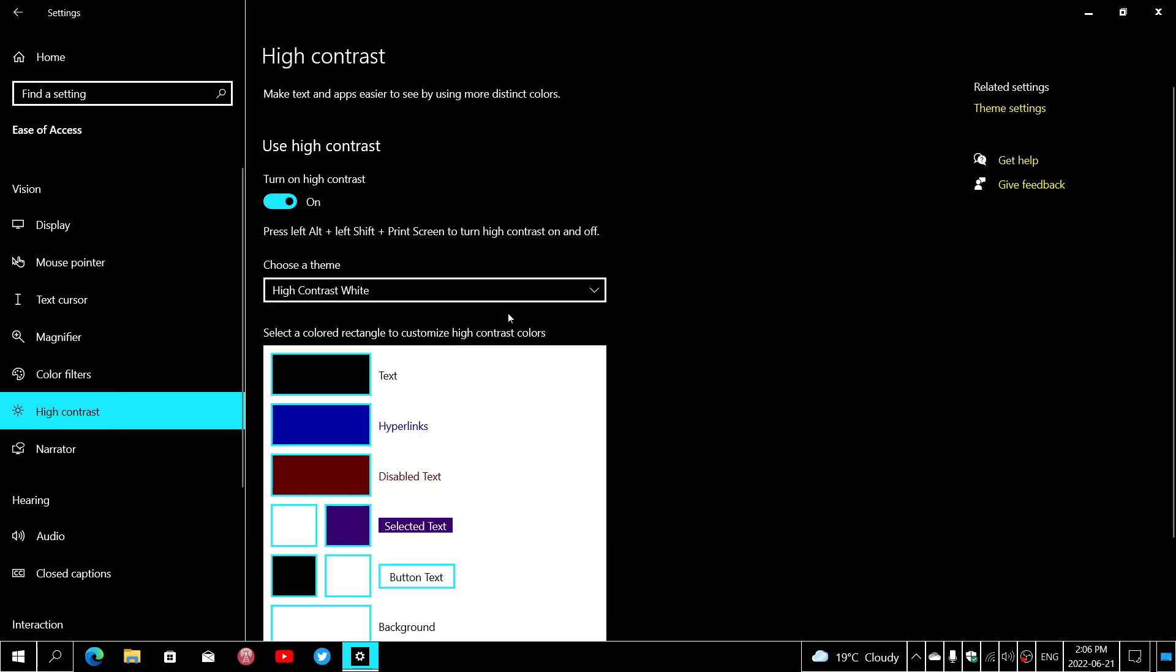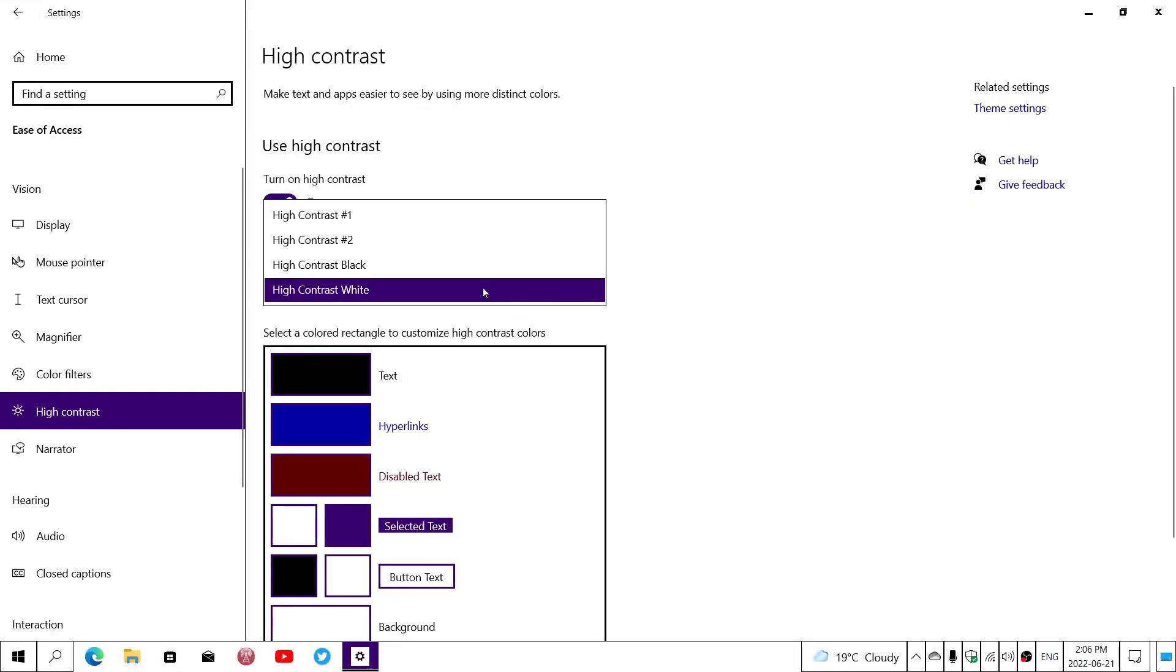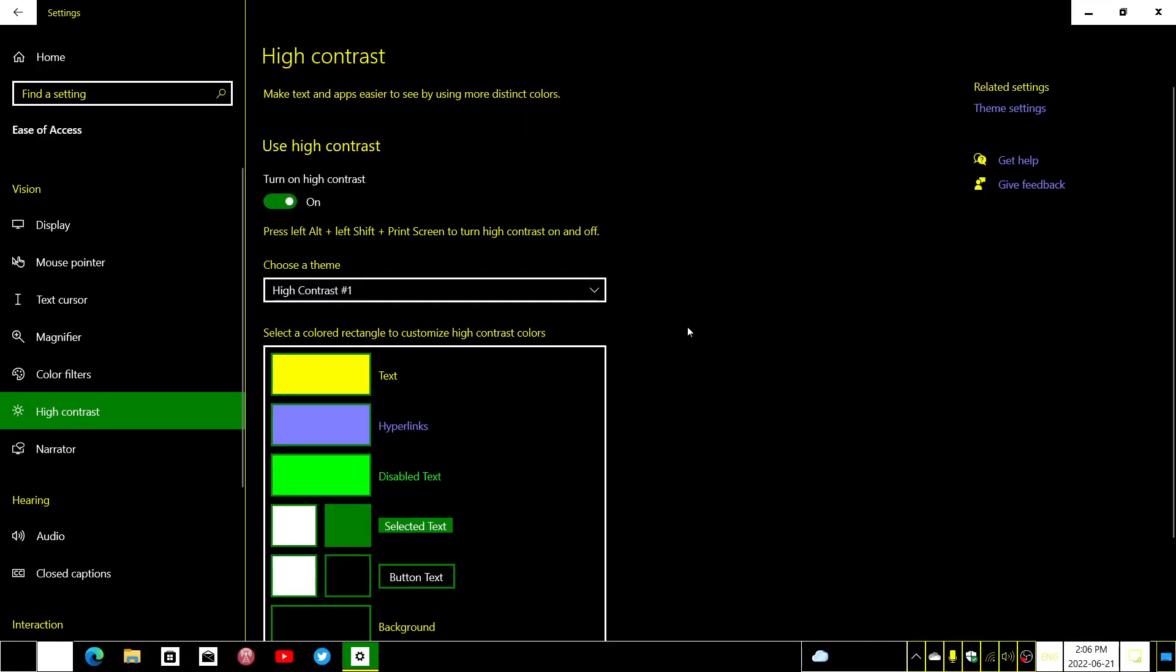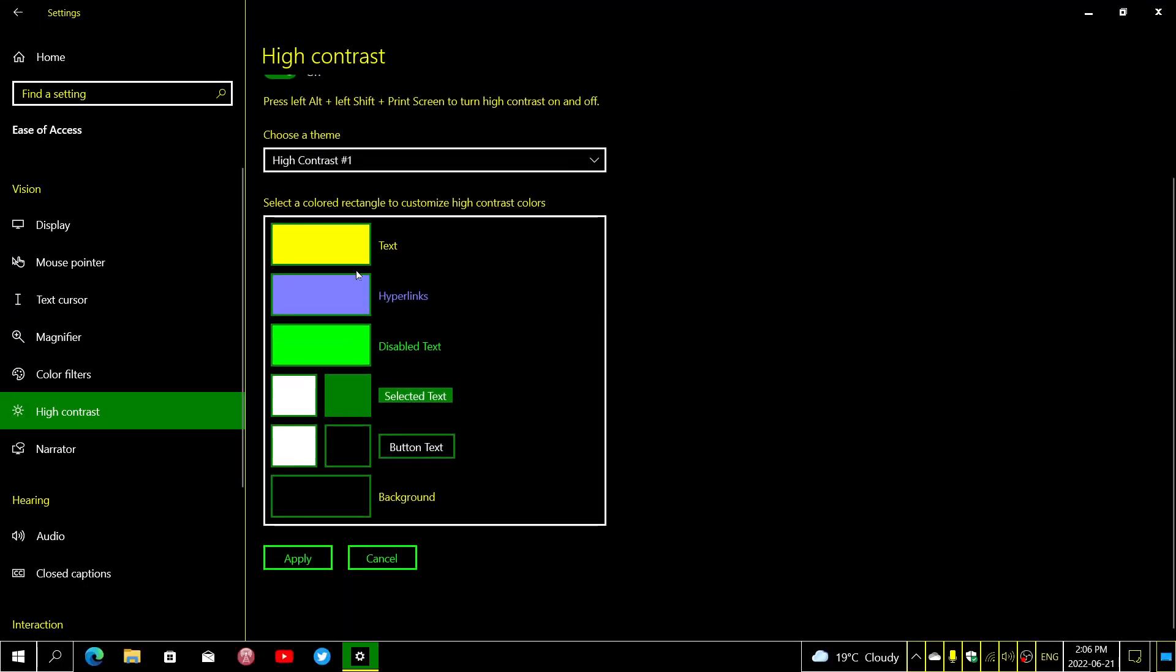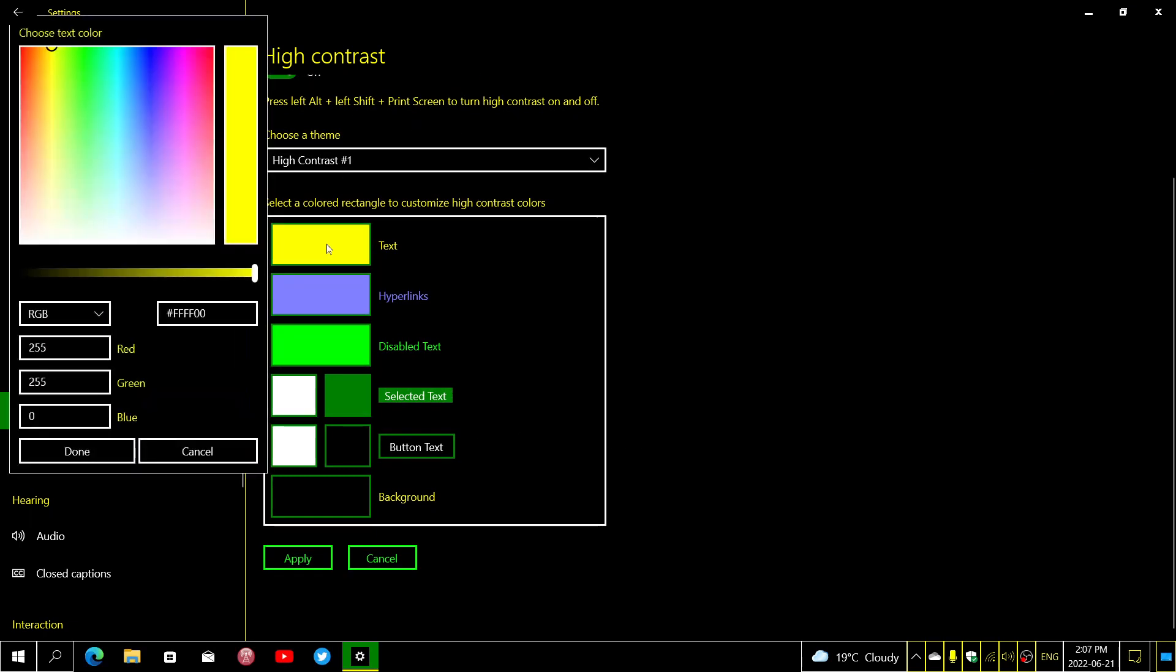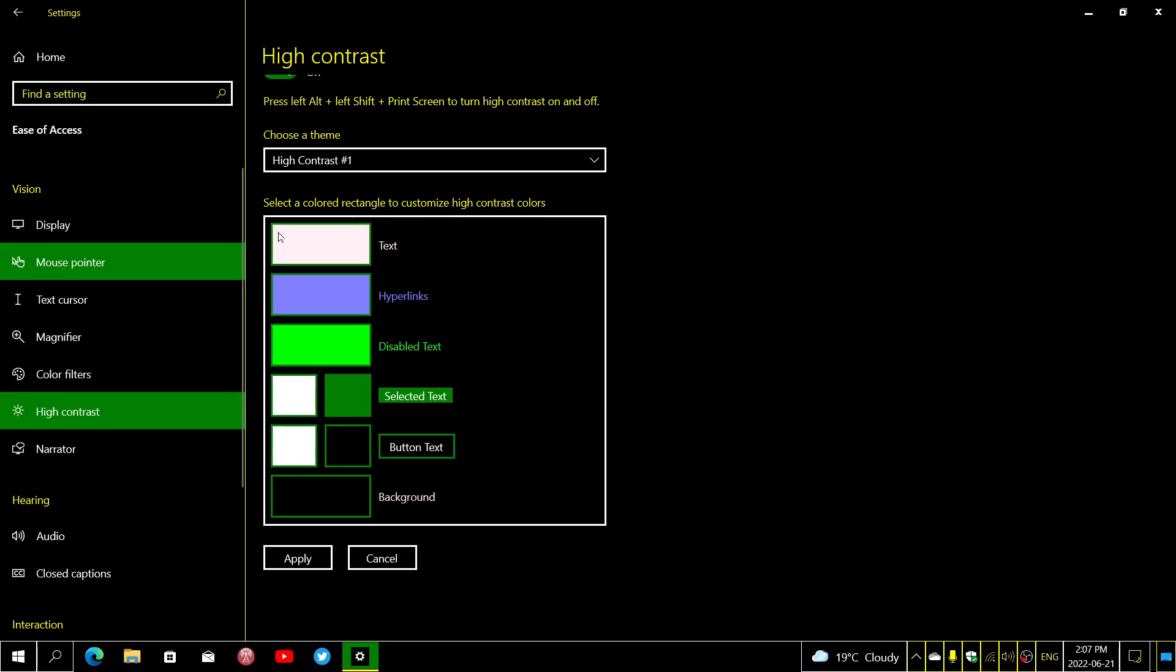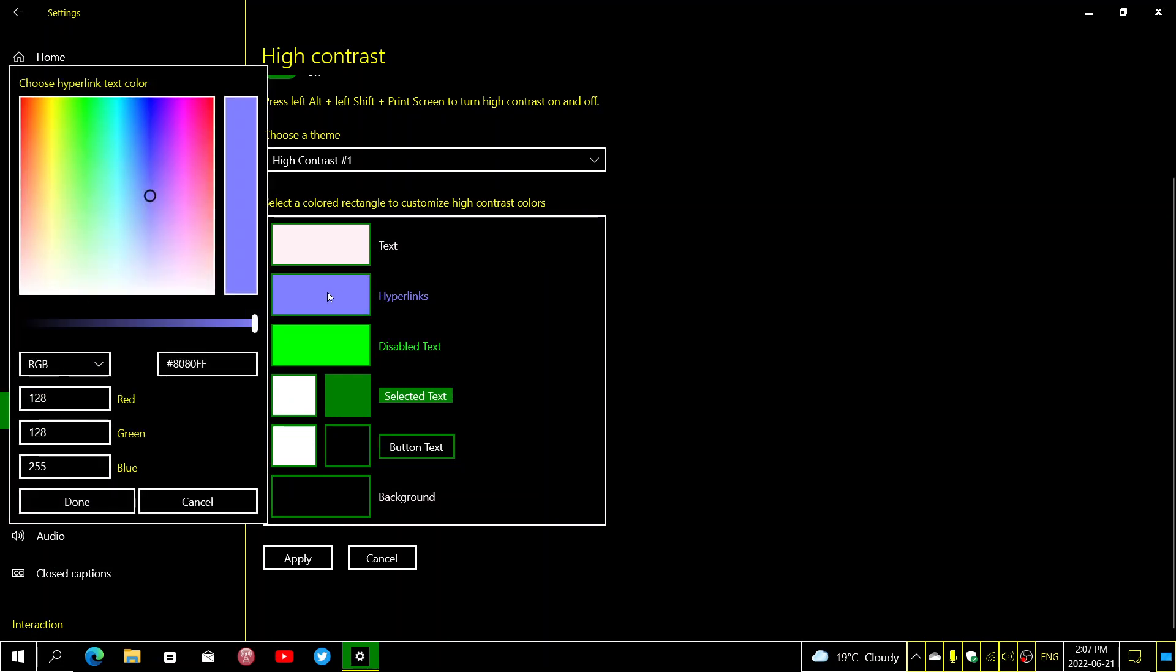If not, then you can customize it to your own. You can choose one, then go down in the box and customize the colors that you want to change. For example, the text I would like to have white, and I'll click done. I might want to change the hyperlinks to something that is more visible, like maybe a light color.